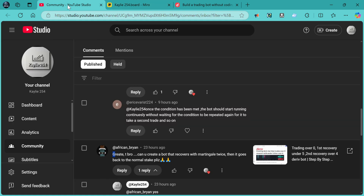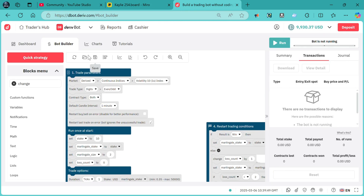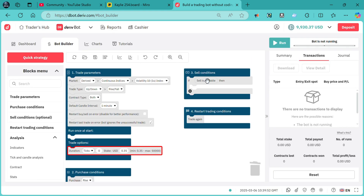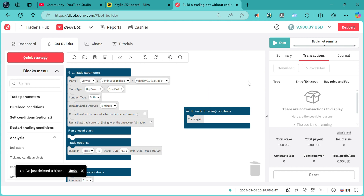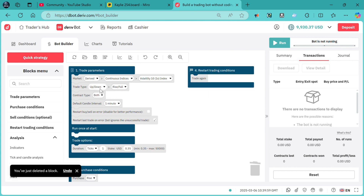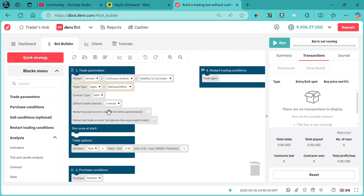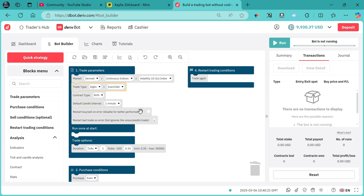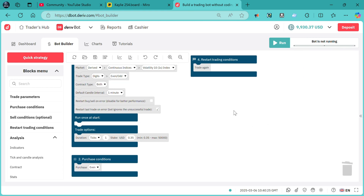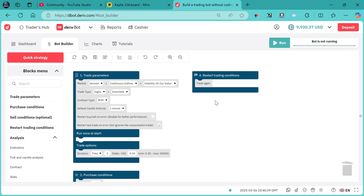Let's get started. This was a bot that was requested. Let me show you how to create it. First thing is to reset this bot right over here — we do not need the sell conditions unless you are dealing with other contract types. Let's go to digits and I'll choose to demonstrate using even odd, since the requester did not specify the market they want.